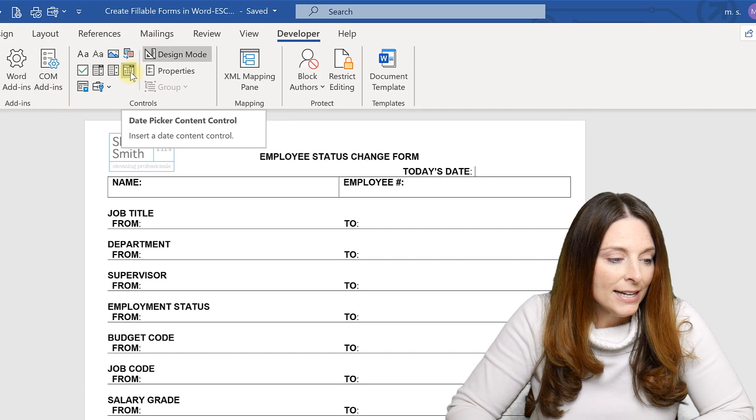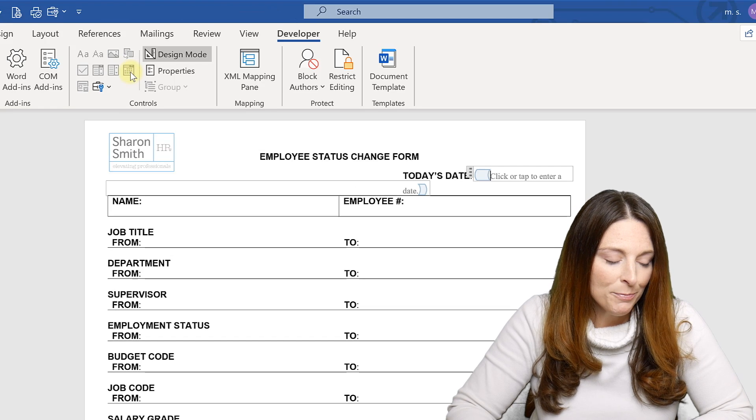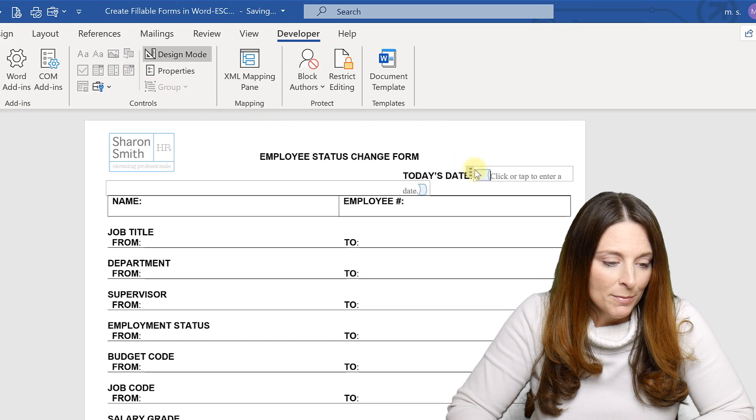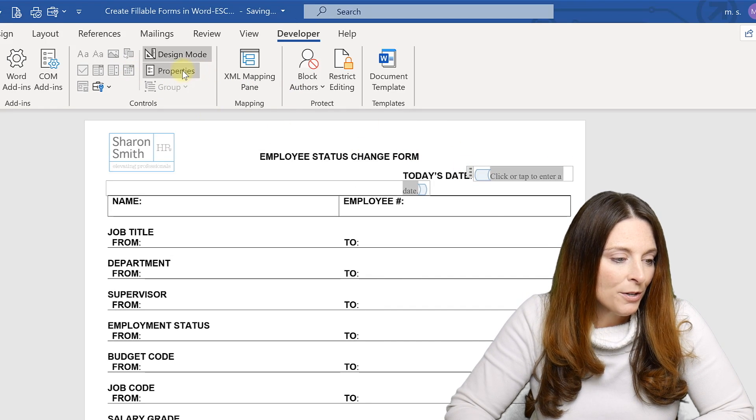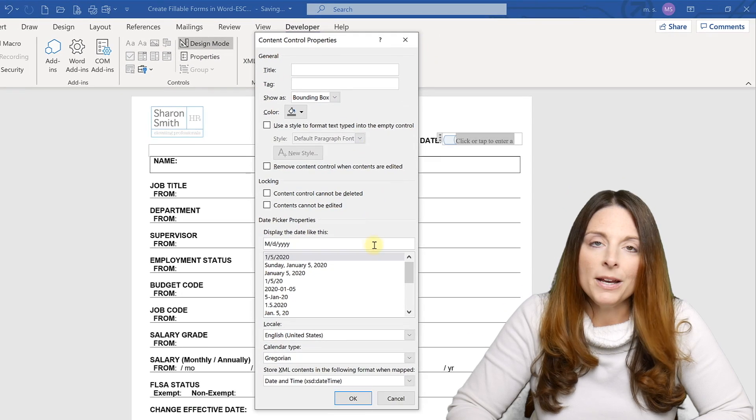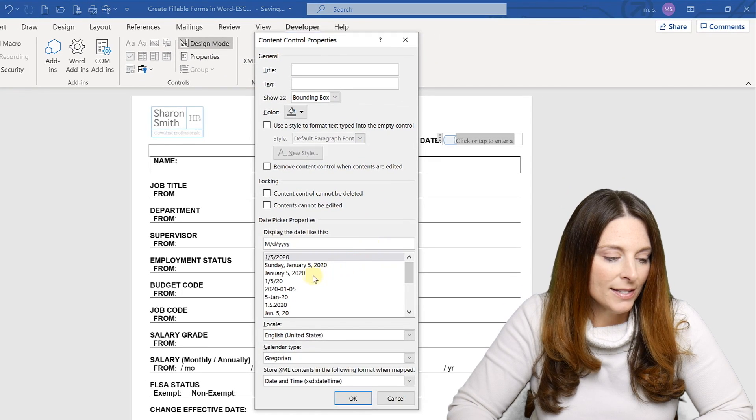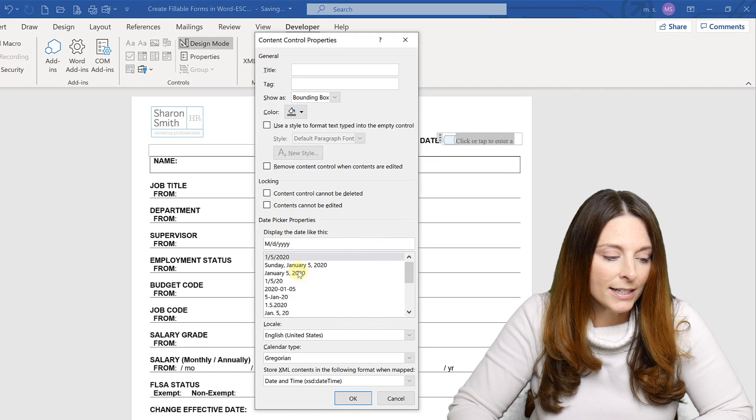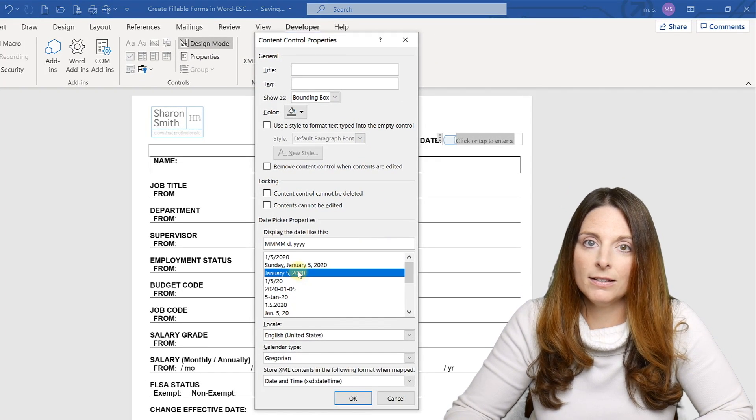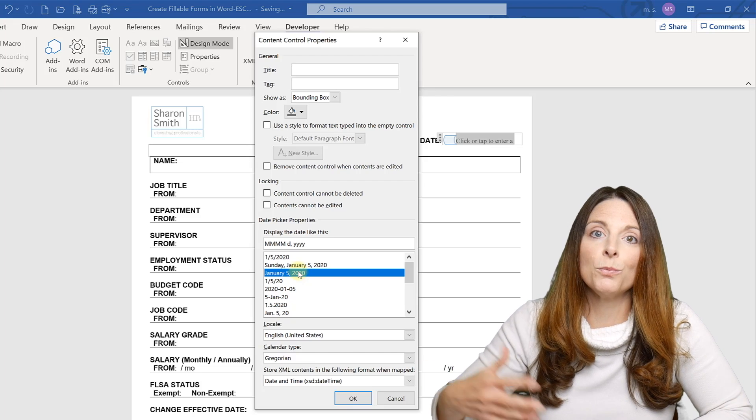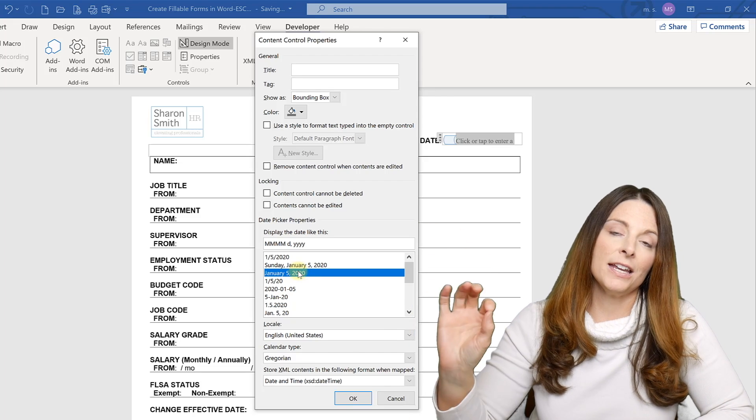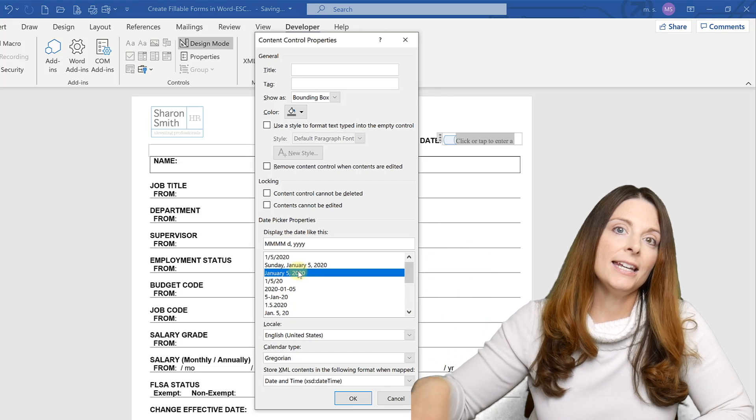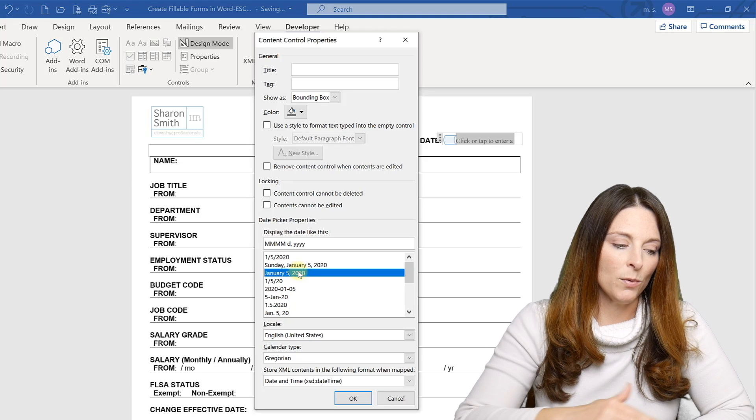So I'm going to go ahead and insert the date picker, and then I'm going to select it and go up here to properties. And this is going to open up your text box and you can actually select the format that you want the date to return. So your user will have a dropdown calendar. They can pick the date.